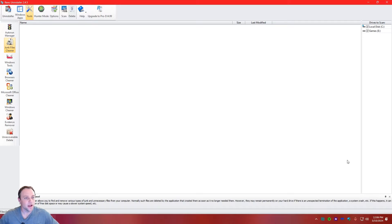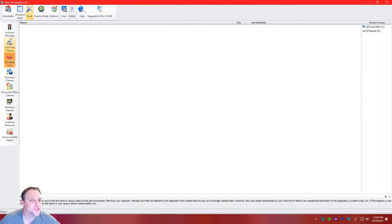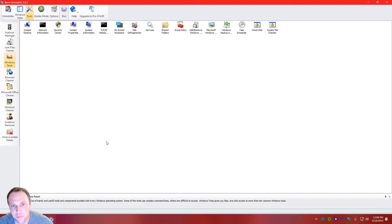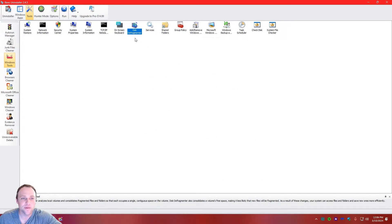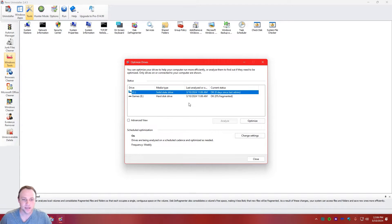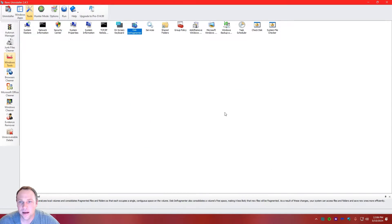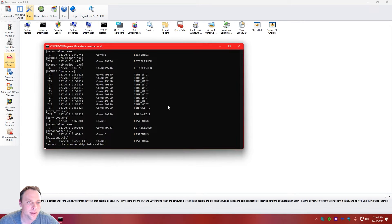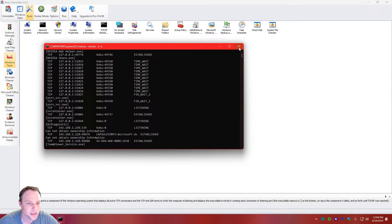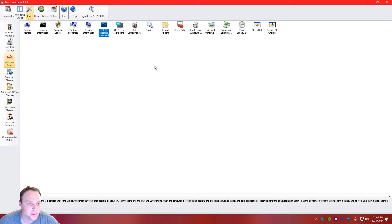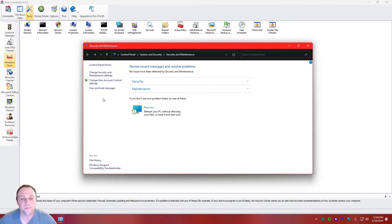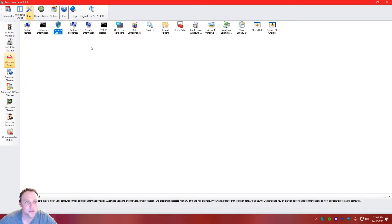Now we have Windows Tools — it's kind of like Control Panel but at a glance and easy to access. If we go to Disk Defrag, it opens the new built-in Windows one, not some old third-party tool. It's like a quick-access hub for everything. You can check TCP/IP, open Command Prompt, view system information, security center — there's so much stuff you can do right from here. You can even open the Control Panel section directly. This thing is just freaking awesome.